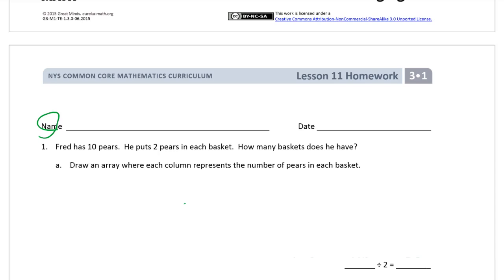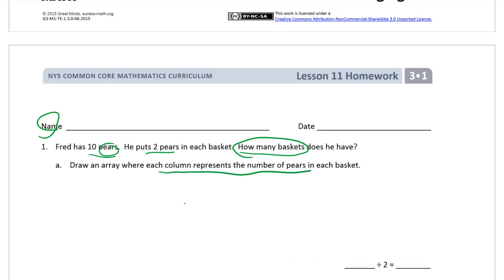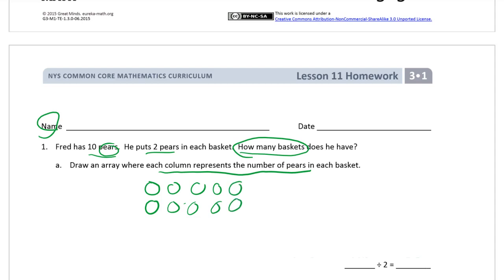Fred has ten pairs of pears. He puts two pairs in each basket. How many baskets does he have? We think about what we know and what we don't know. We don't know how many baskets. Draw an array where each column represents the number of pairs in each basket. There are two pairs in each basket, so here's a column of two, and there are ten pairs total.